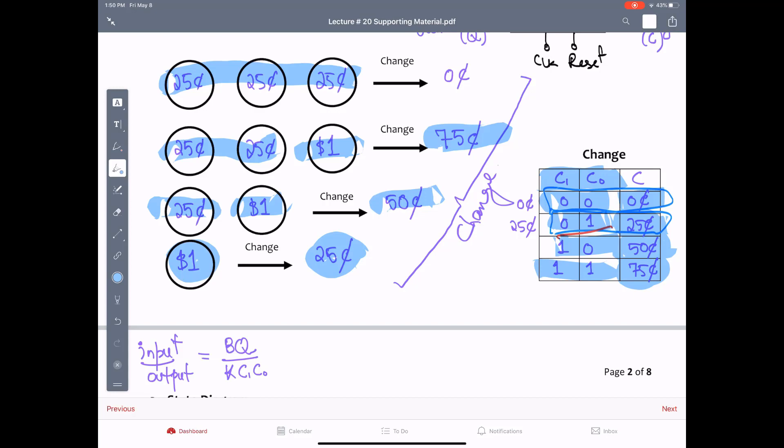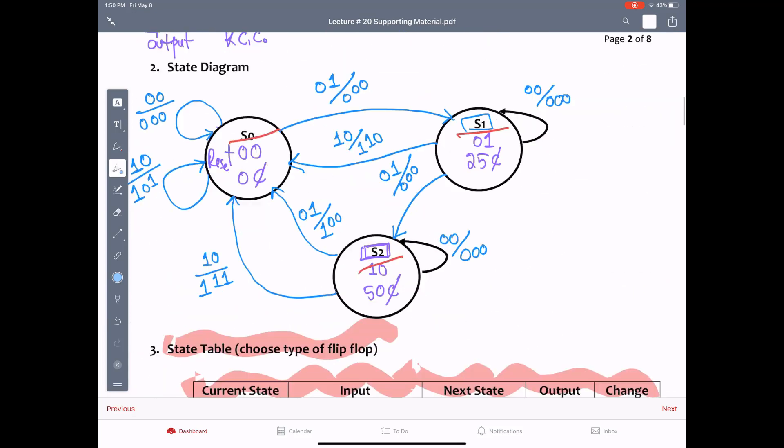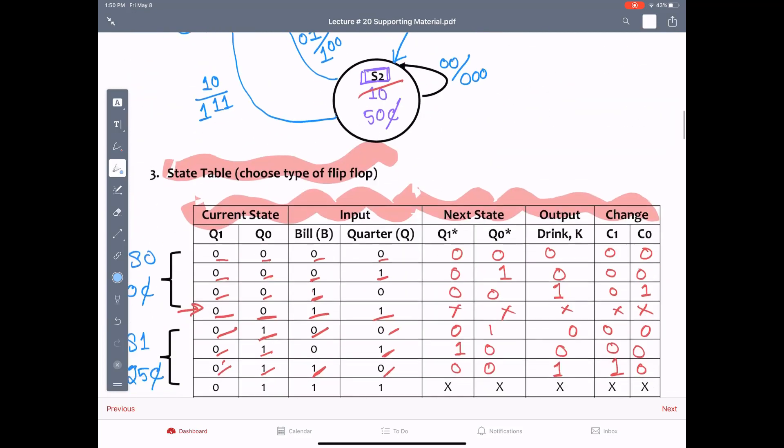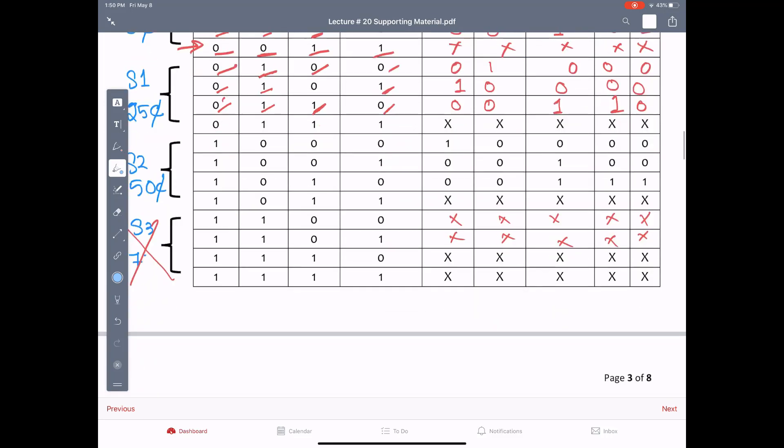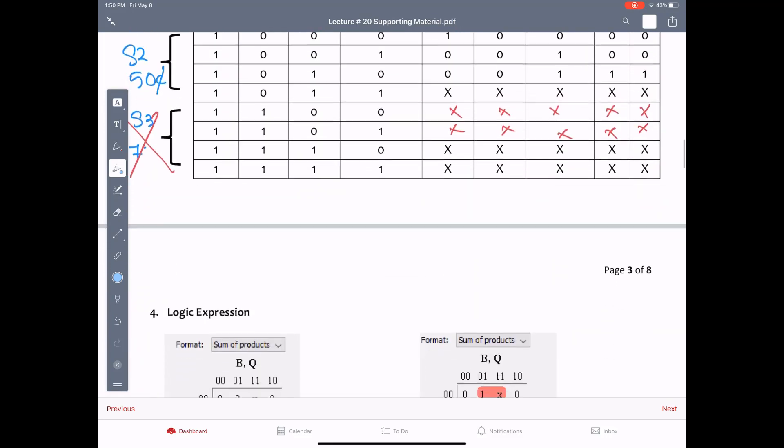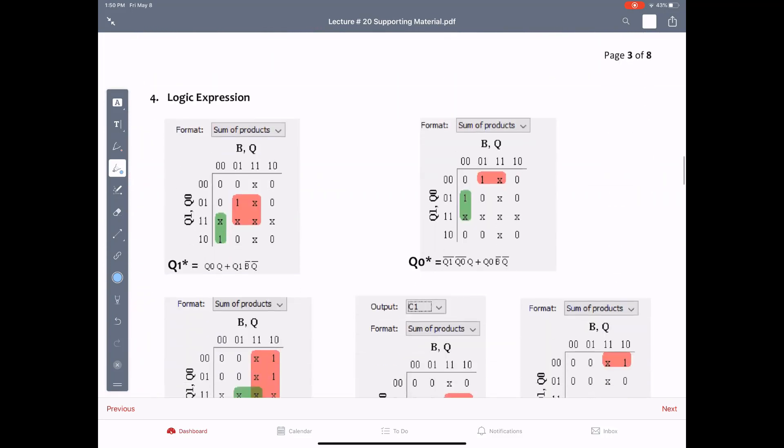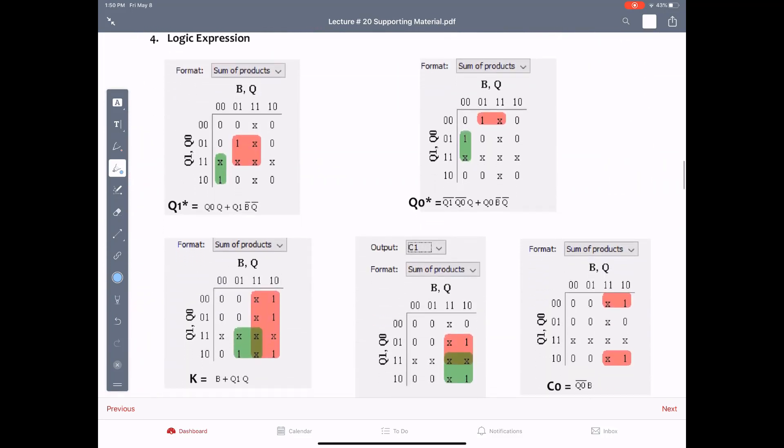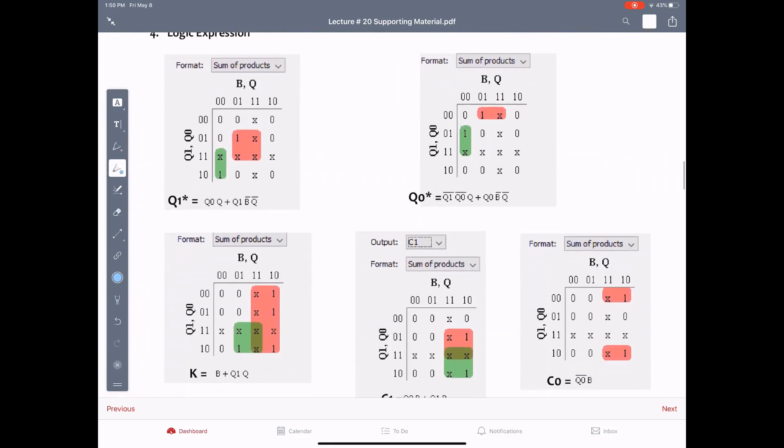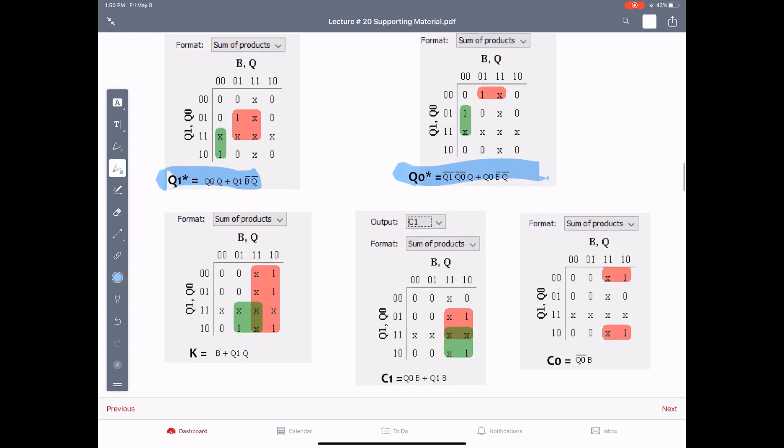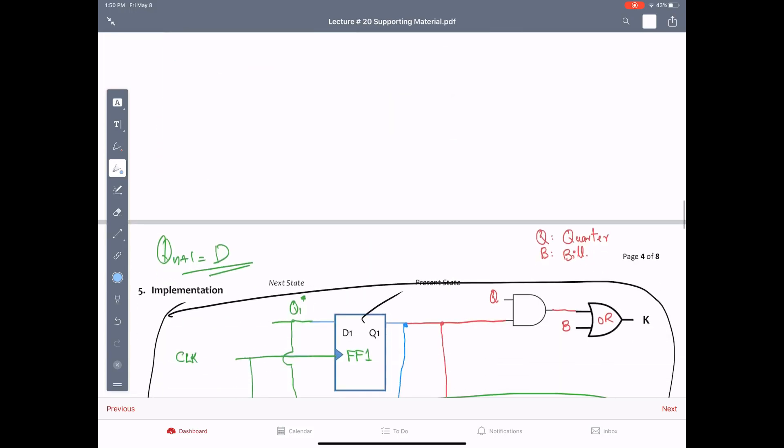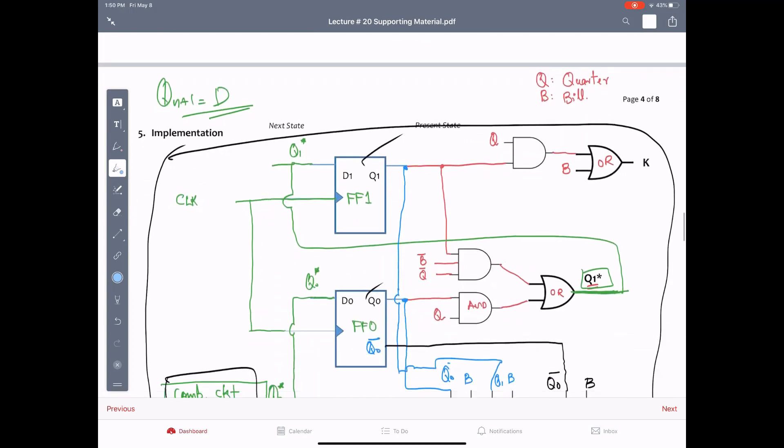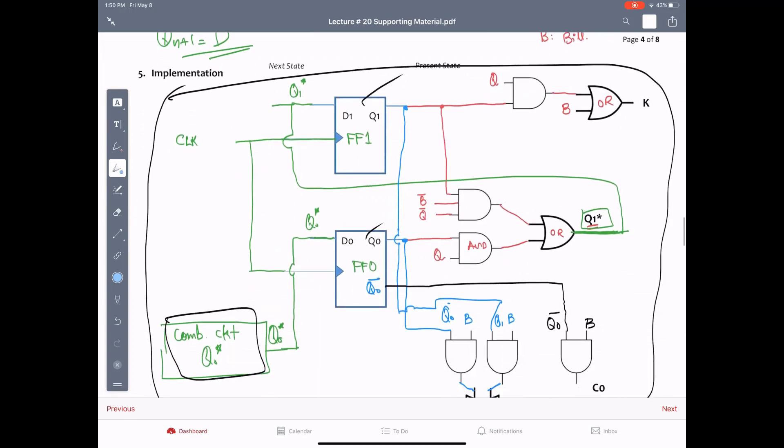So I also have the state diagram right here from the same lecture that I'm going to show you. Let's scroll down here. And followed by the state table. I'm not going to go over it in detail because I would want you to watch that lecture. Here are the expressions for the next states: Q1* and Q0*, K is our drink output. Remember B is the dollar bill here and Q is the quarter.